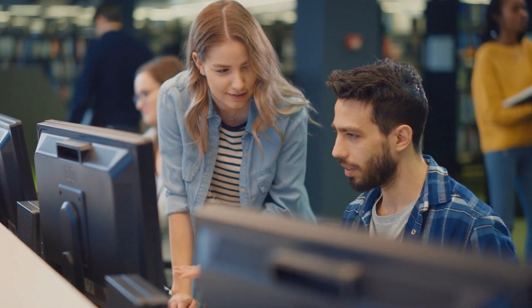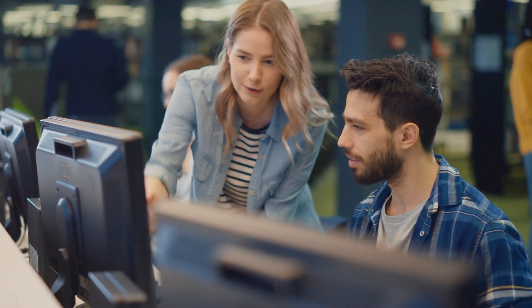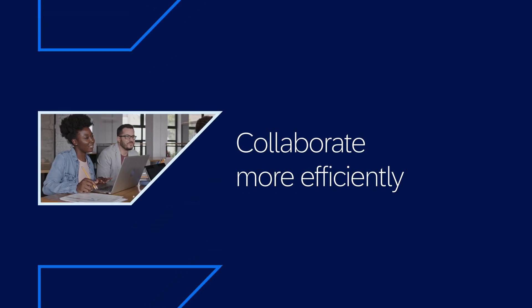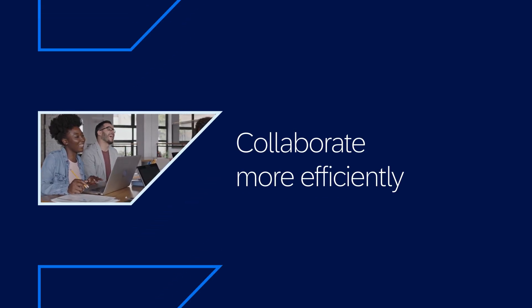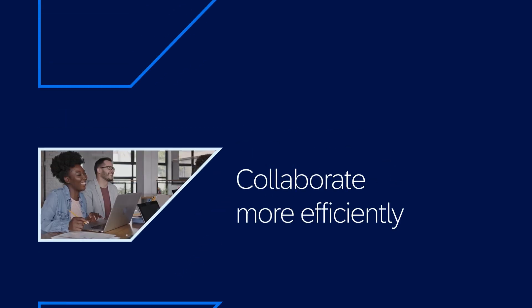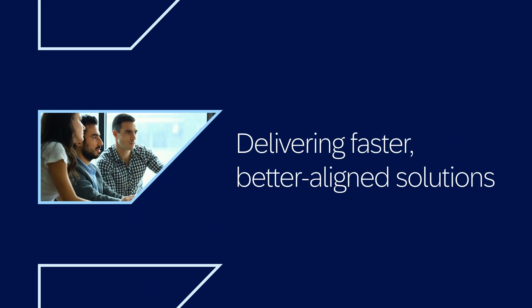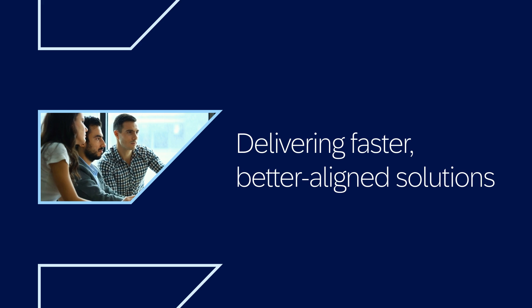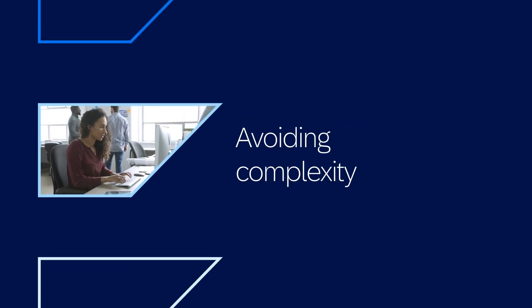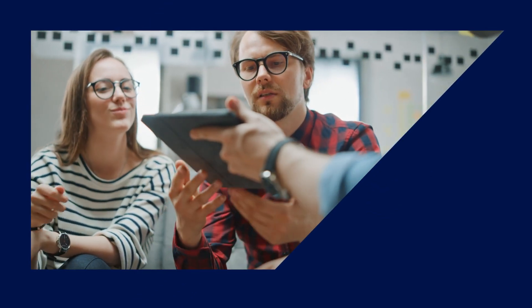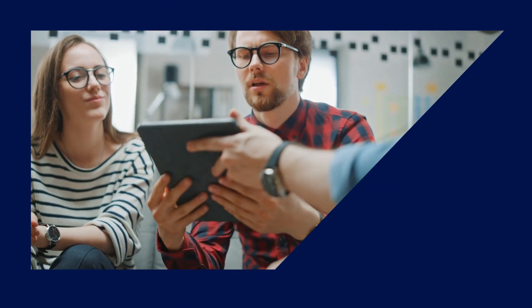Additionally, it enables your IT and development teams to collaborate more efficiently with business teams, delivering faster, better aligned solutions, and avoiding the complexity that could make core business systems harder to maintain, upgrade, or adapt.